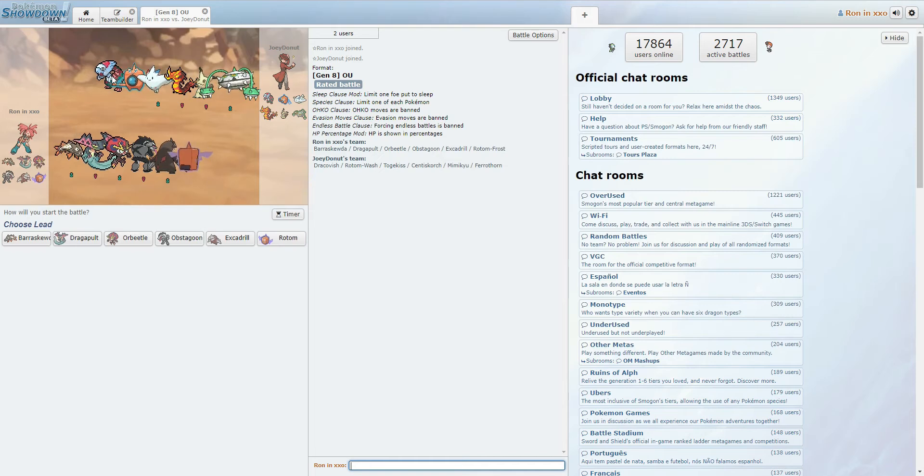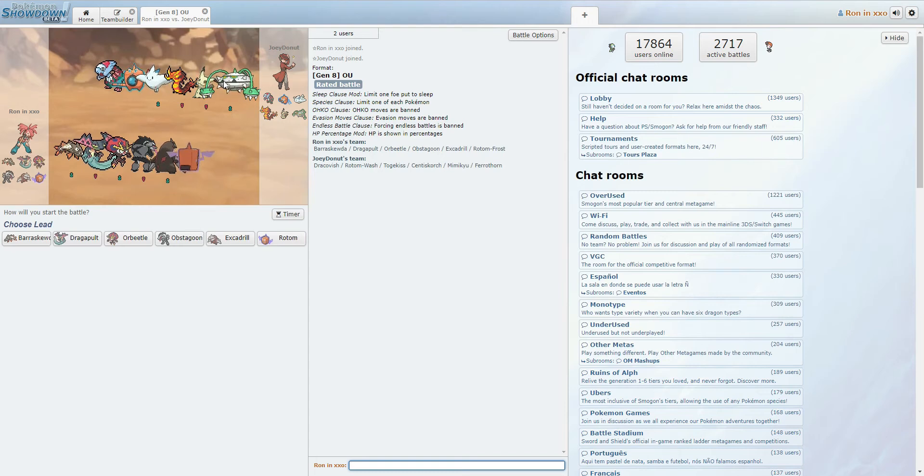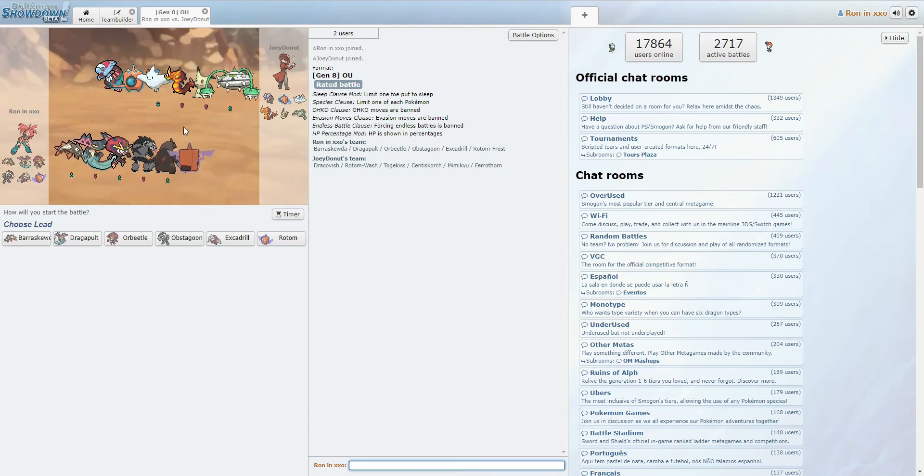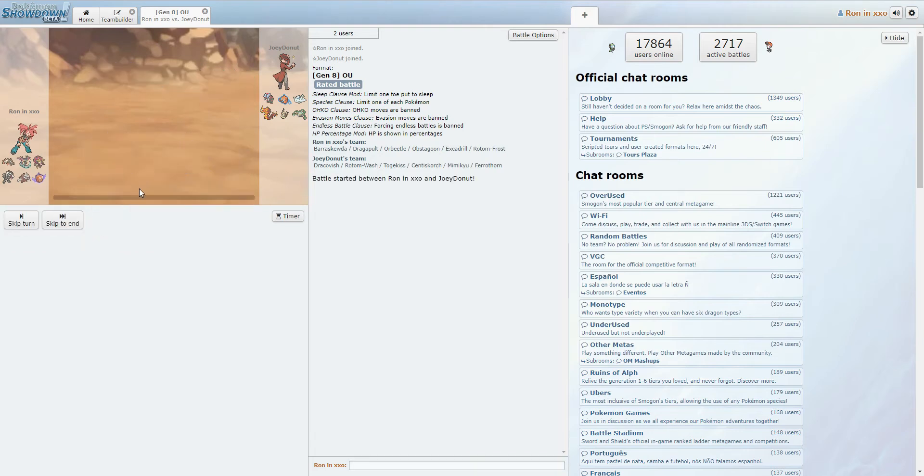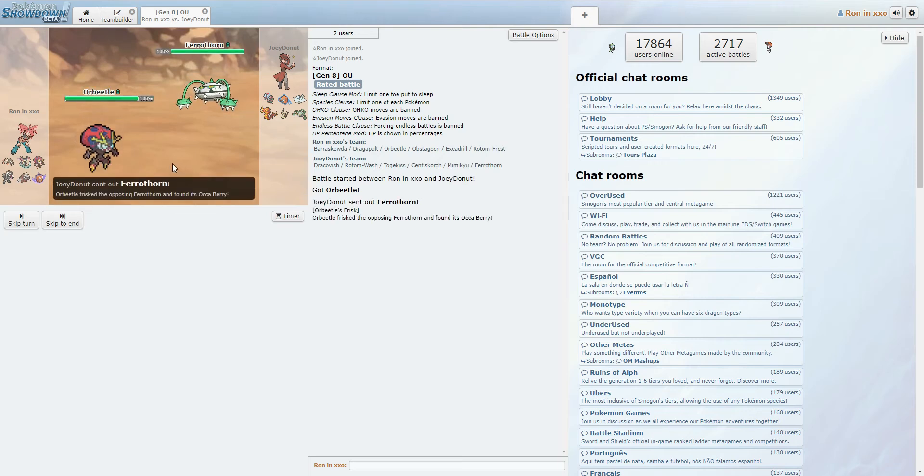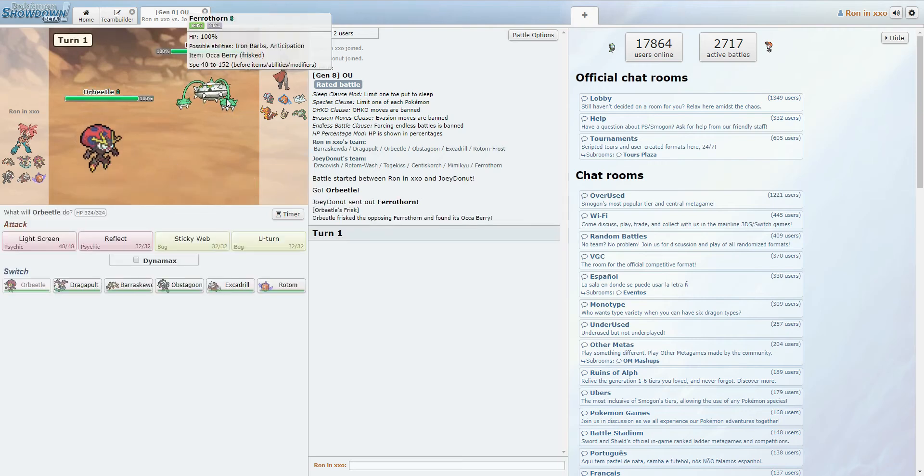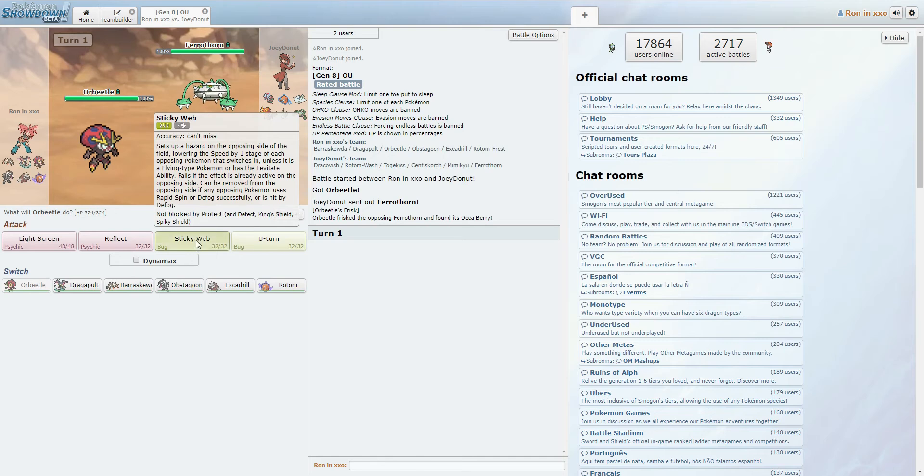Okay. Dracovish. The Rotom. Okay, so I honestly feel really safe leading Orbeetle. The only thing he has that really threatens it is the Togekiss. So yeah. Alright, so yeah. Ferrothorn. Trade hazards here. That's fine. I don't mind trading hazards.